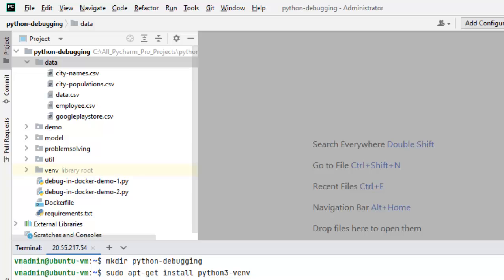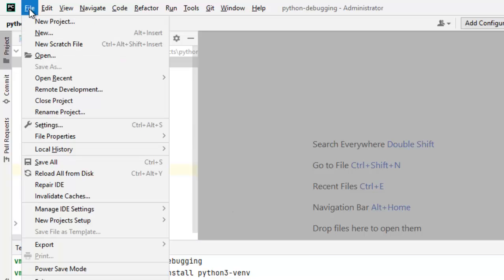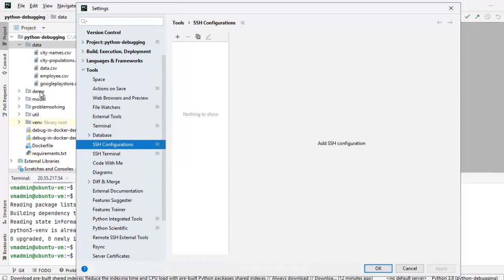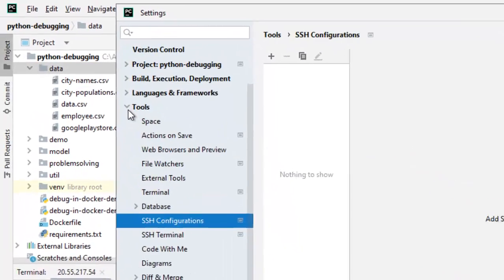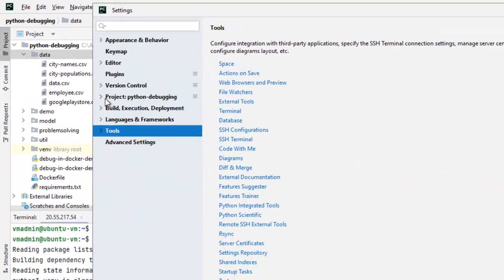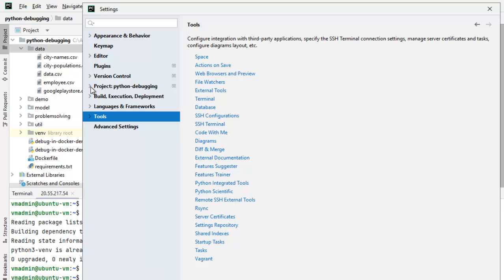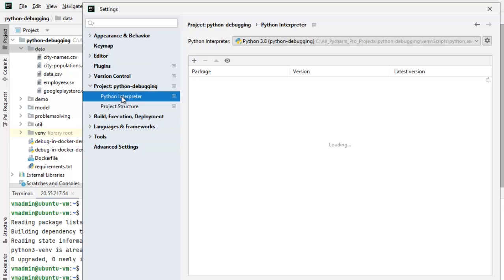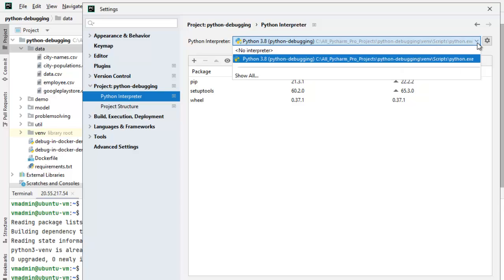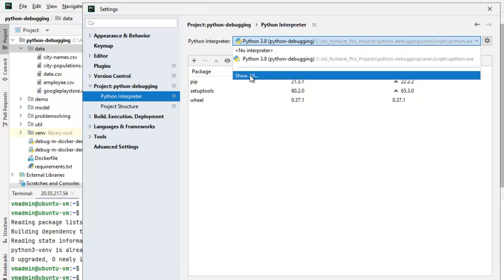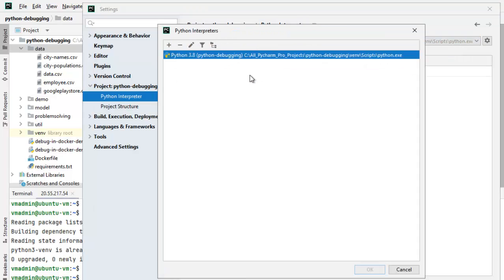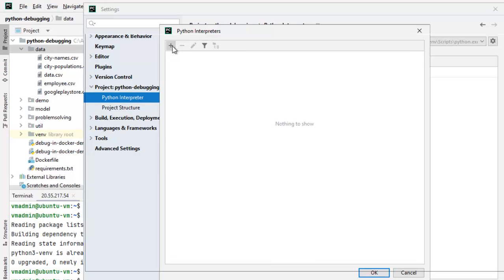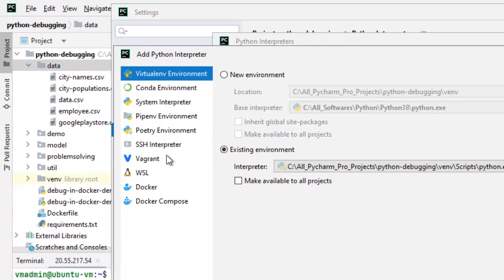For that, we need to go to file, settings and under project colon python-debugging, let me expand, click Python interpreter. We have the default interpreter here. Right now, we don't need this. For that, click show all. I want to get rid of this so that it does not create any confusion. Click the plus icon. Here, we need to select the SSH interpreter.